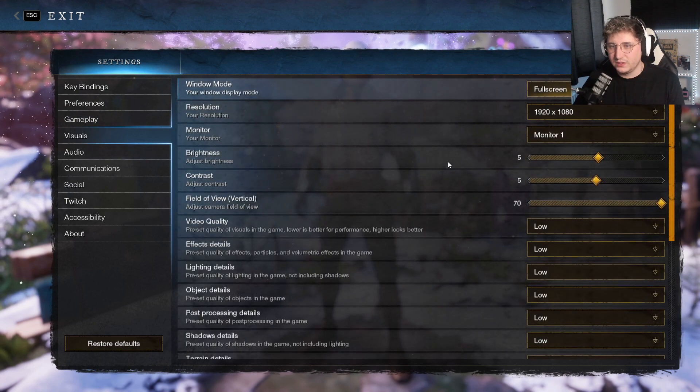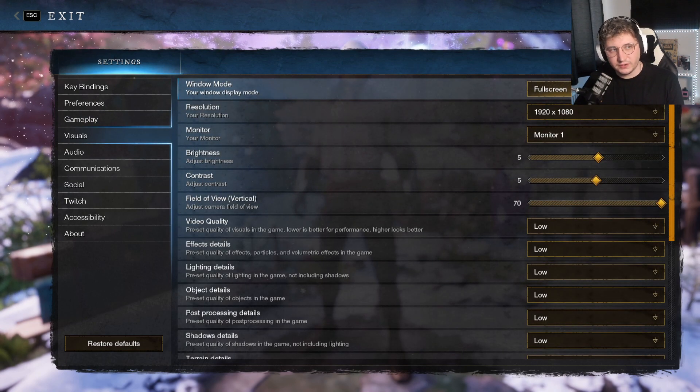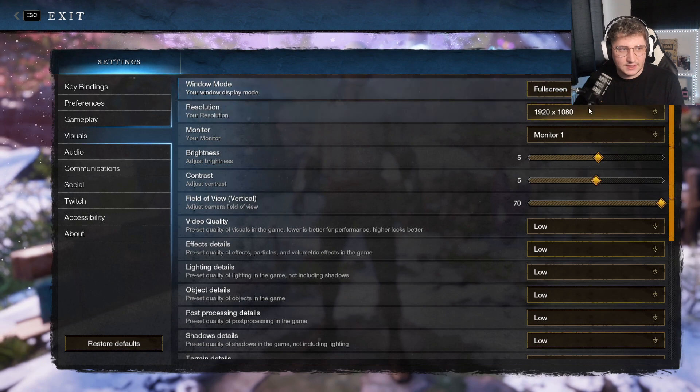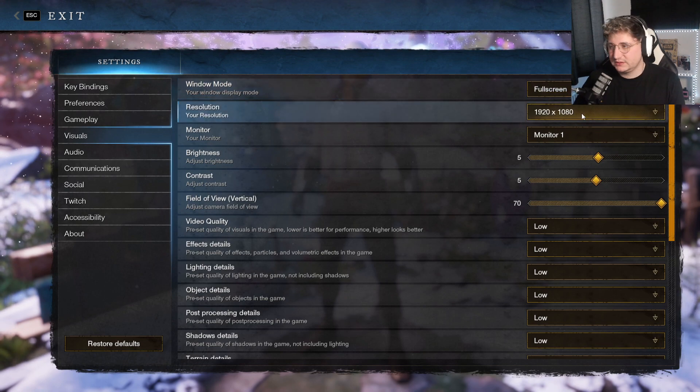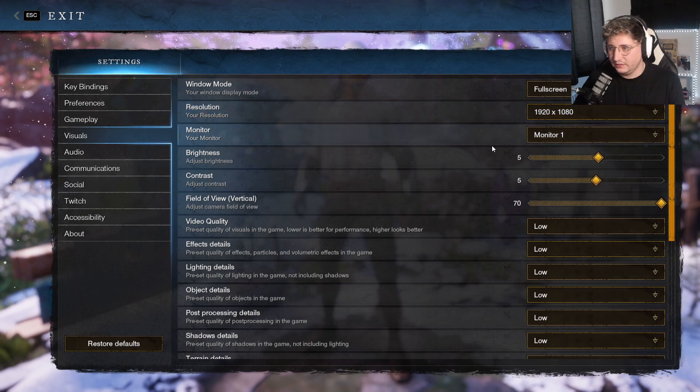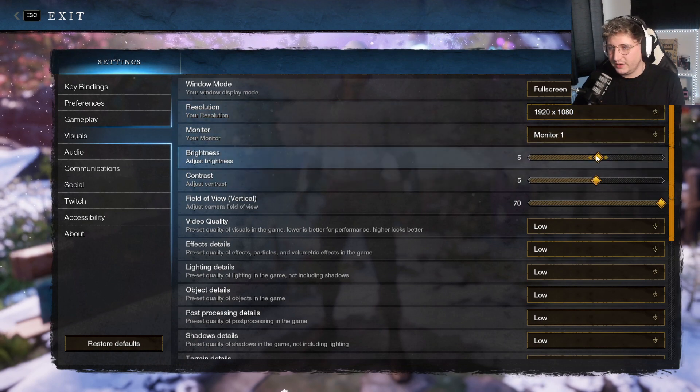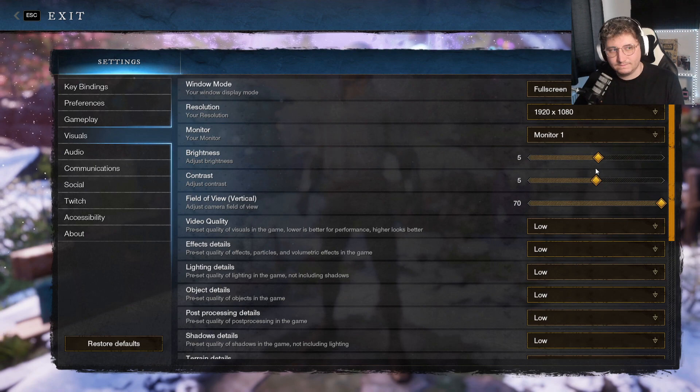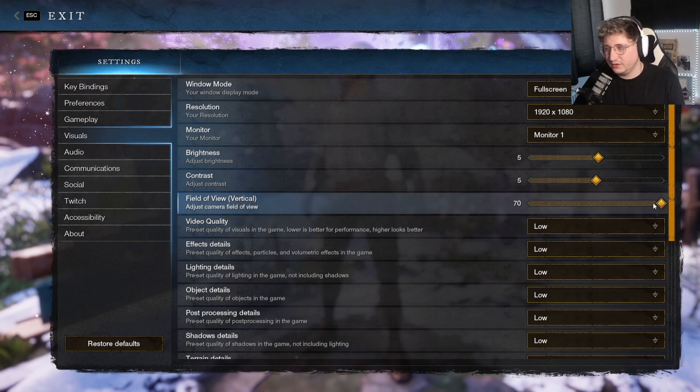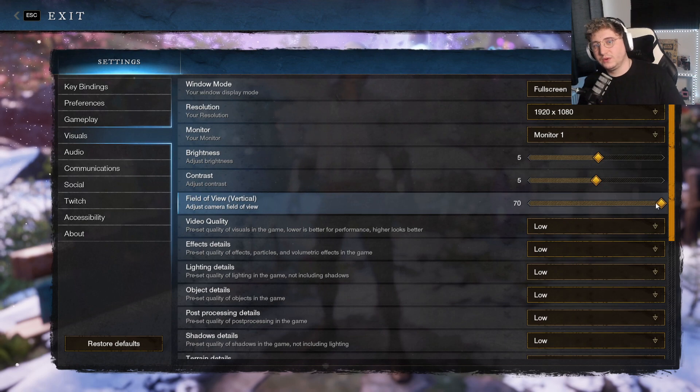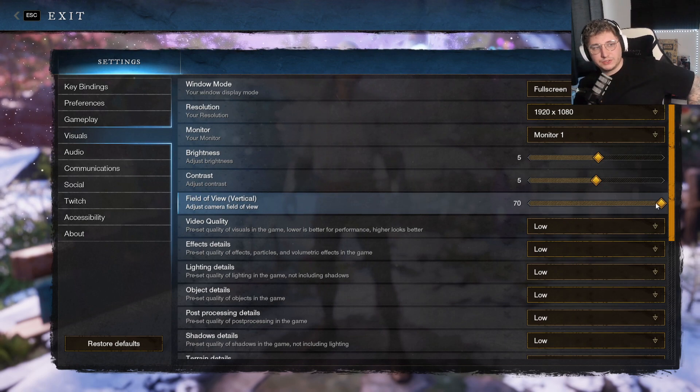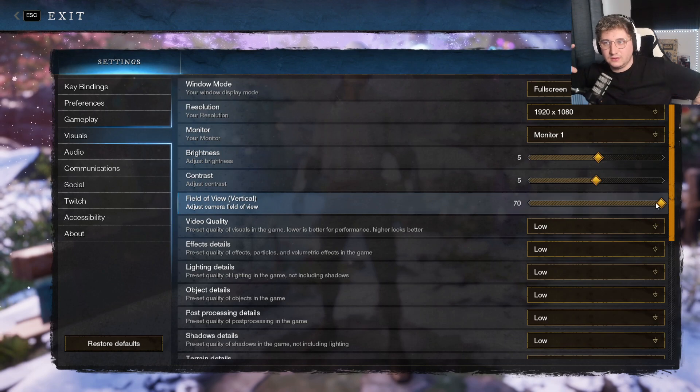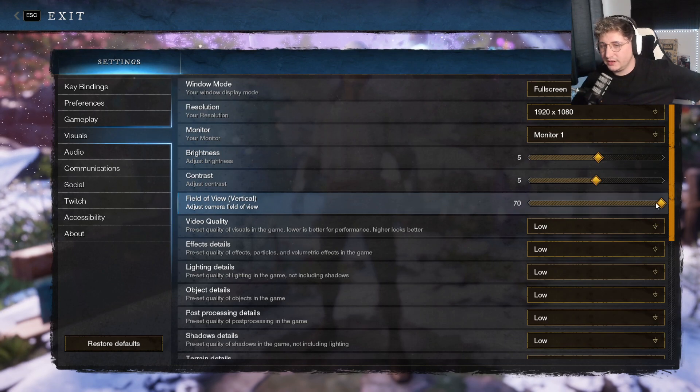Right, your visuals. Windowed mode, you always have in full screen. That avoids any kind of screen tearing or anything like that. Resolution, obviously, is your native resolution, so for me 1920x1080. Monitor, monitor one. Brightness, I have on five. Contrast five. That's personal preference. Field of view, put it on 70. Make sure you're able to see as much. This will lower your FPS slightly, but not by much. It's just because you're going to be able to see more, so obviously there's more frames within the frame of the monitor.